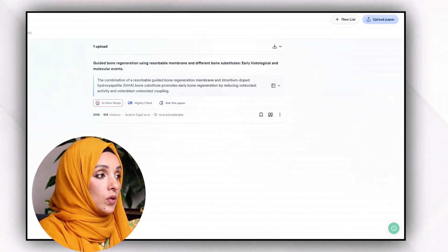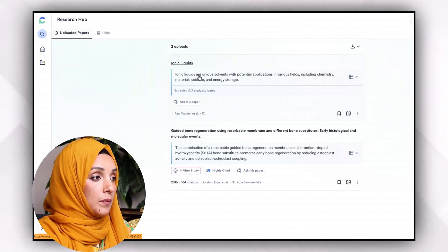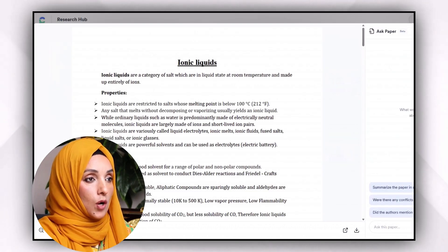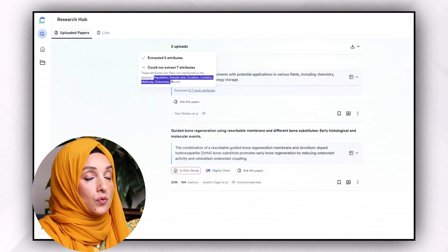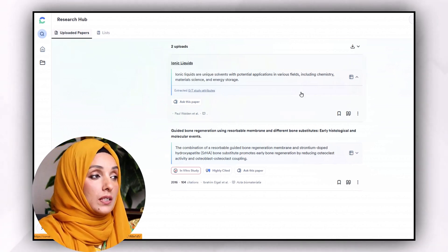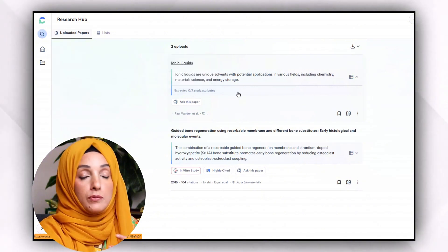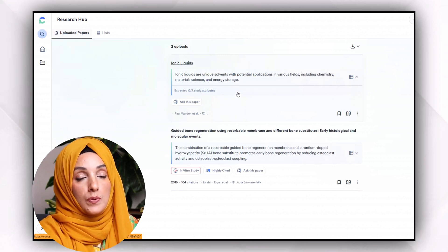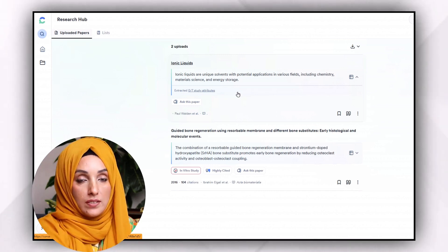You can even build your own library by uploading papers. After uploading, you will be able to chat with the paper by clicking on the "Ask Paper" option. You can also extract attributes which you have selected and see how many are available in that uploaded paper. This will also help you get a quick summary or quick visualization of that research paper to decide whether to keep it in your literature review or not.